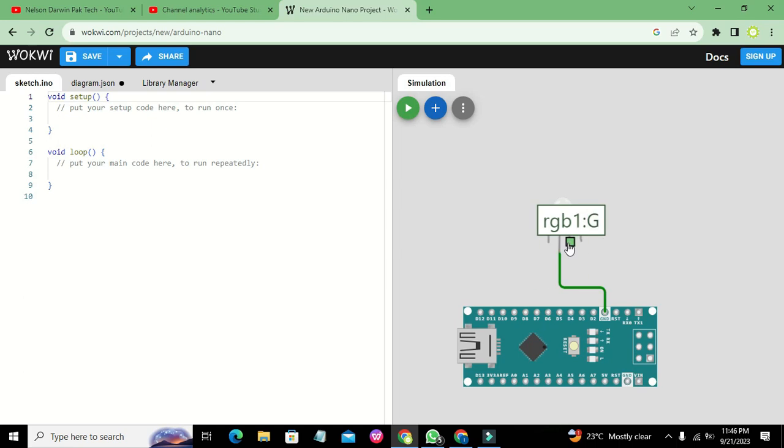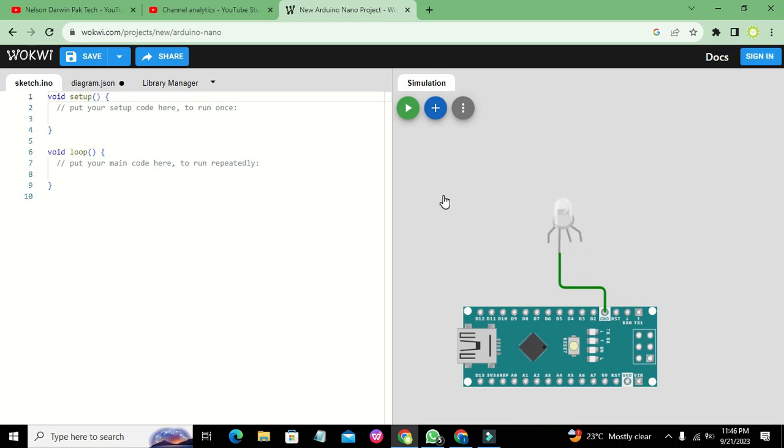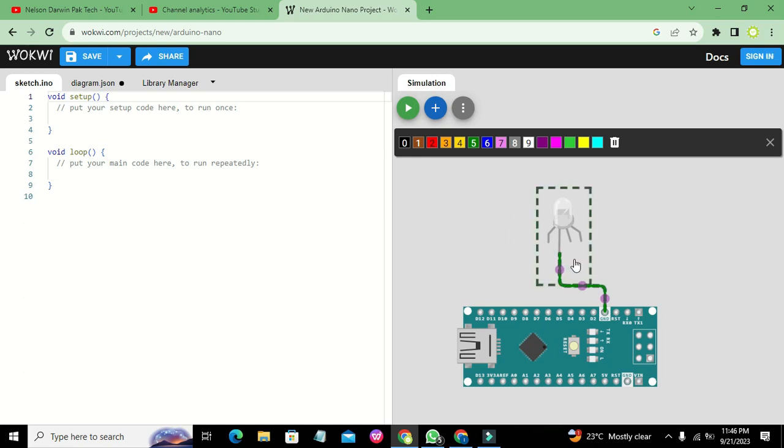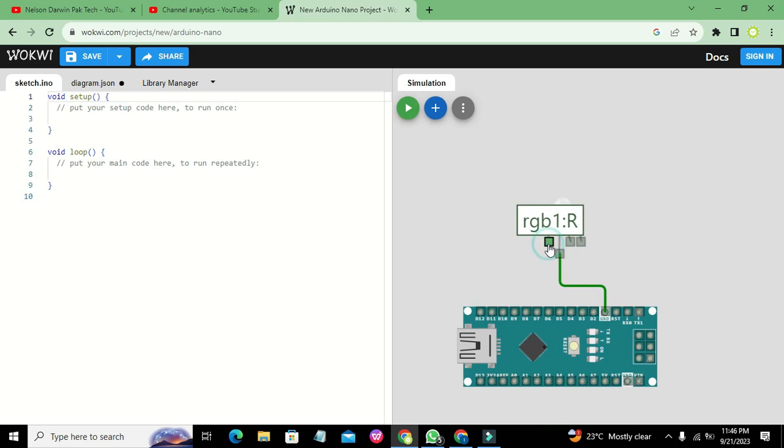One is the G pin, and one is the B pin—red, green, and blue. All colors are actually the amalgam of three colors: red, blue, and green, which is RGB. What we need to do is connect this R pin to pin number 6.